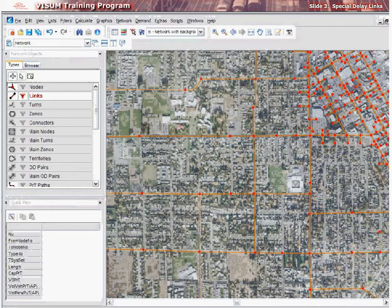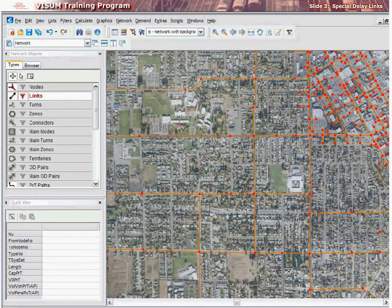Simulating intersection delay is an important component of many model implementations. Let's learn about special delay links. vZoom allows us to establish the approaches to an intersection that are assigned delay. This is important at two-way stop controlled and yield intersections, as the minor movement must wait for traffic to clear in order to proceed.